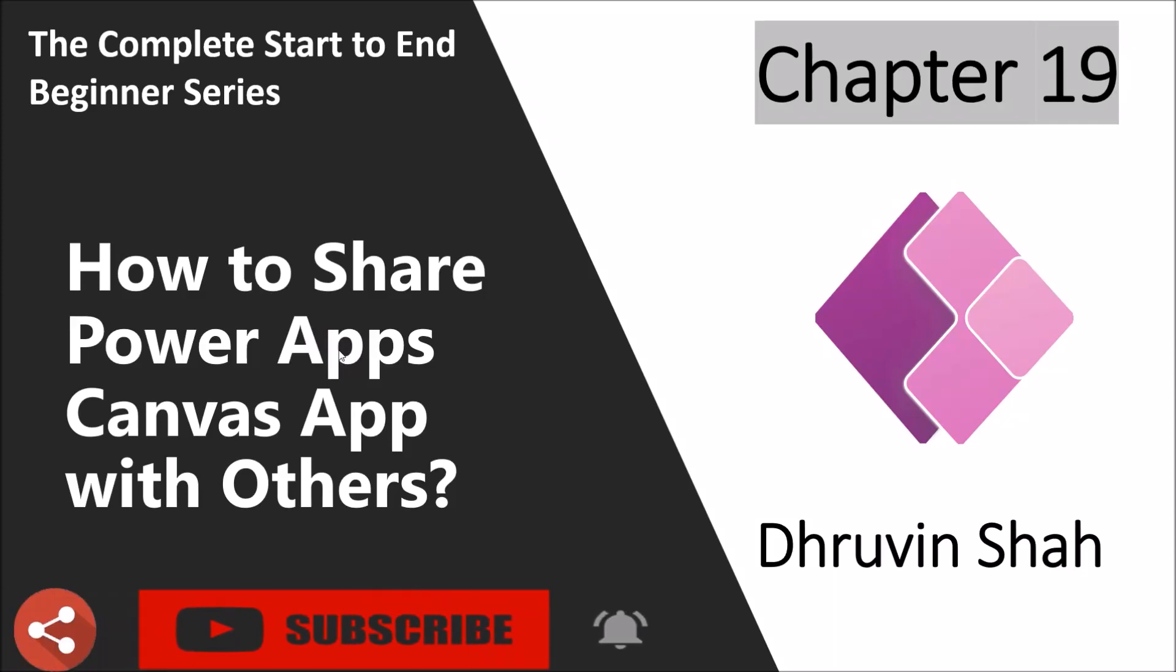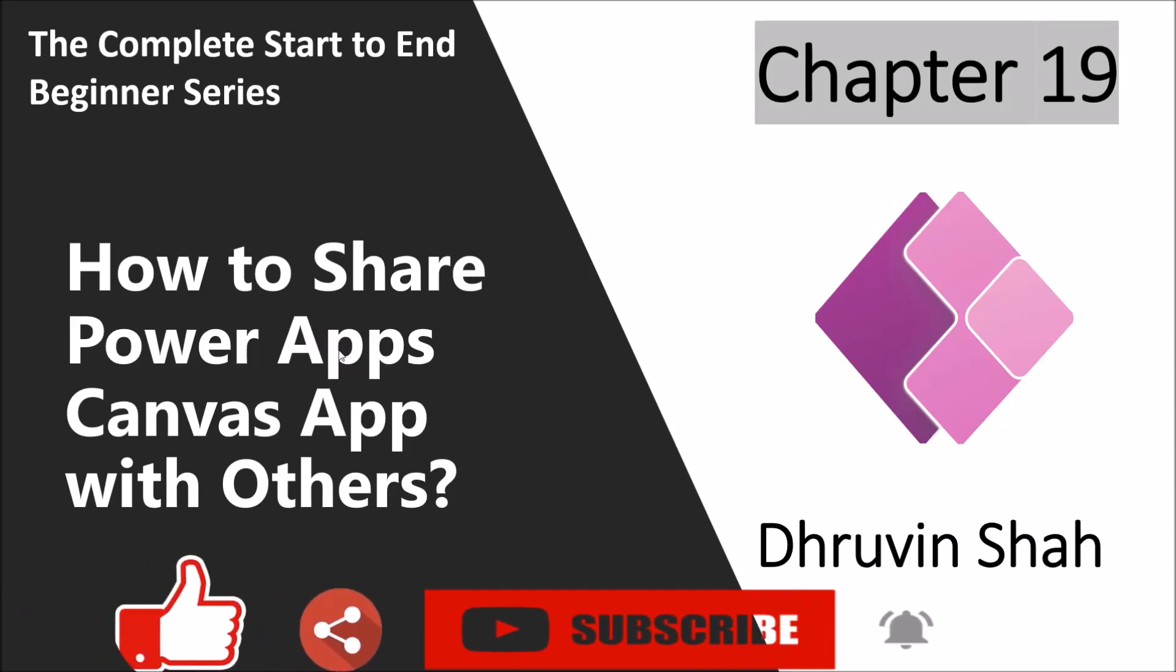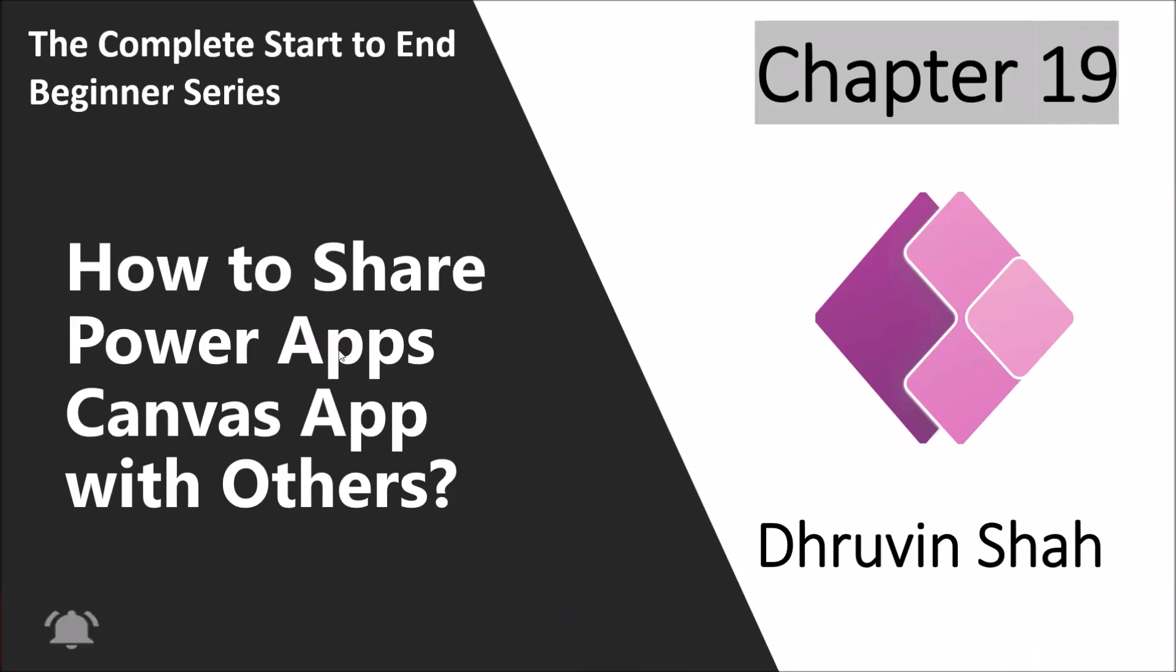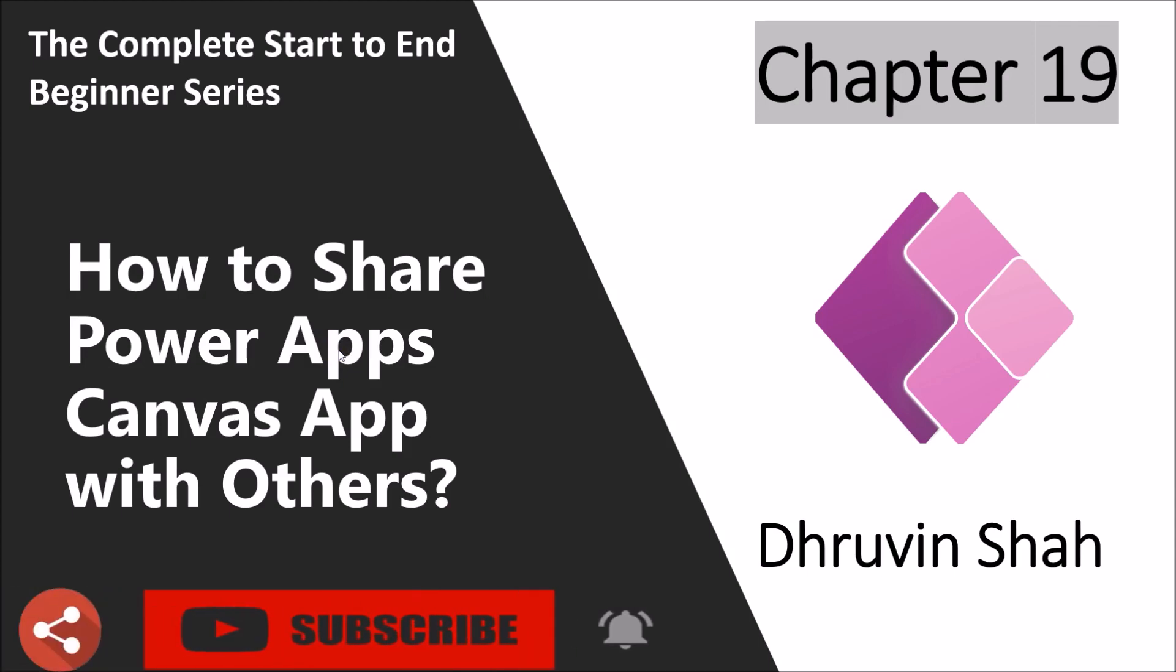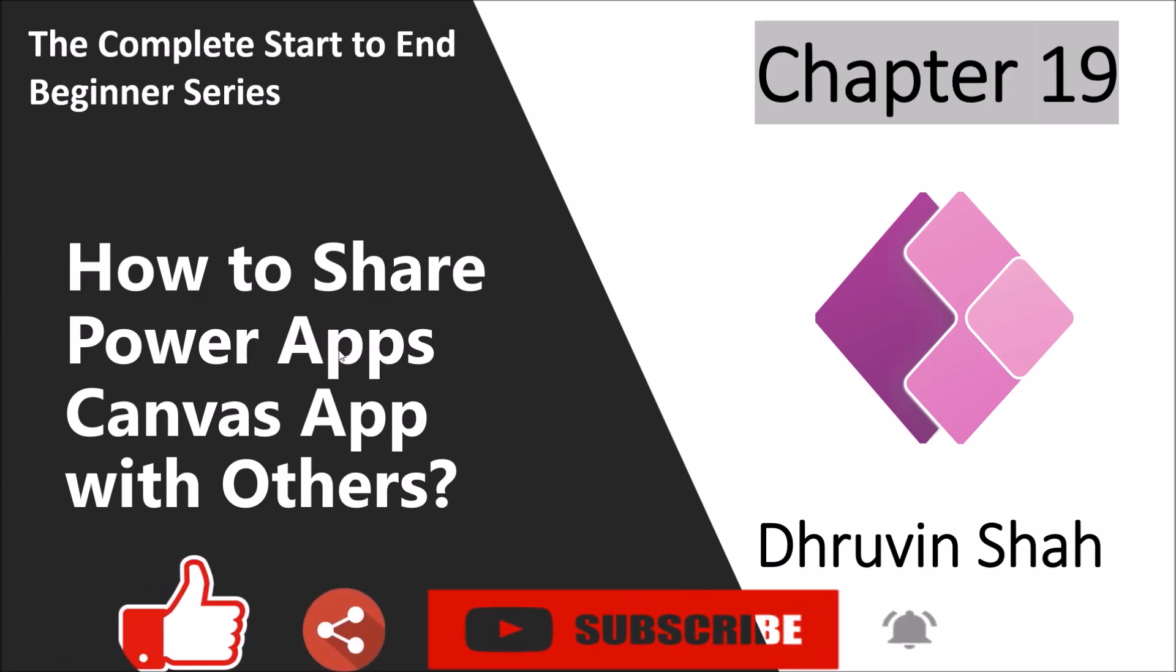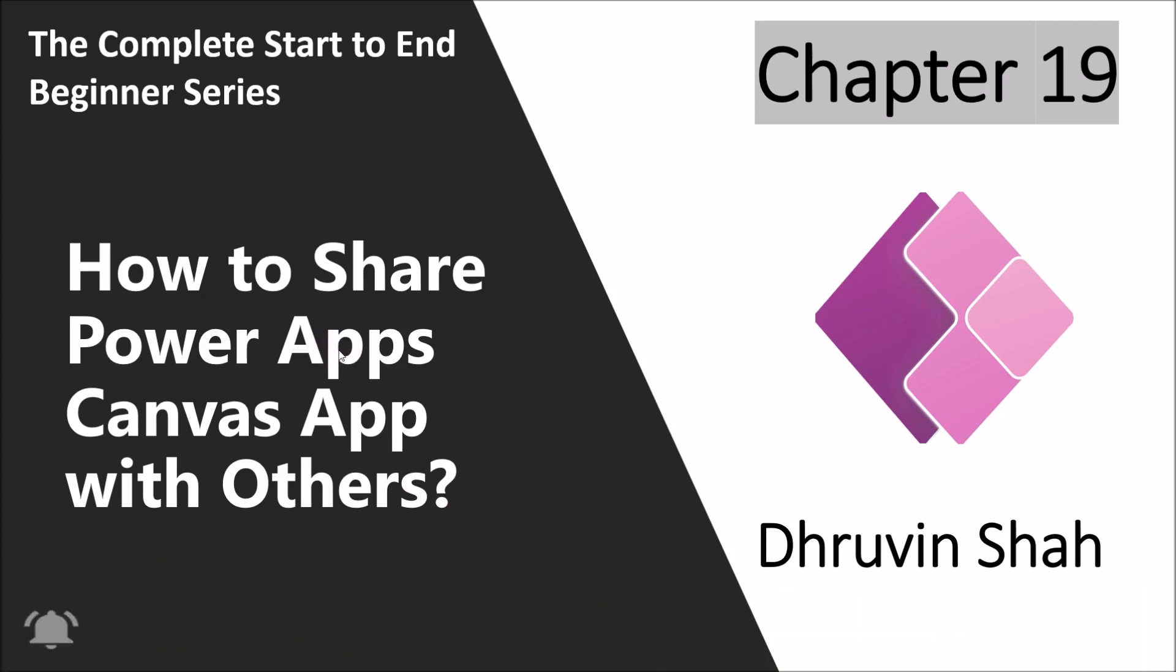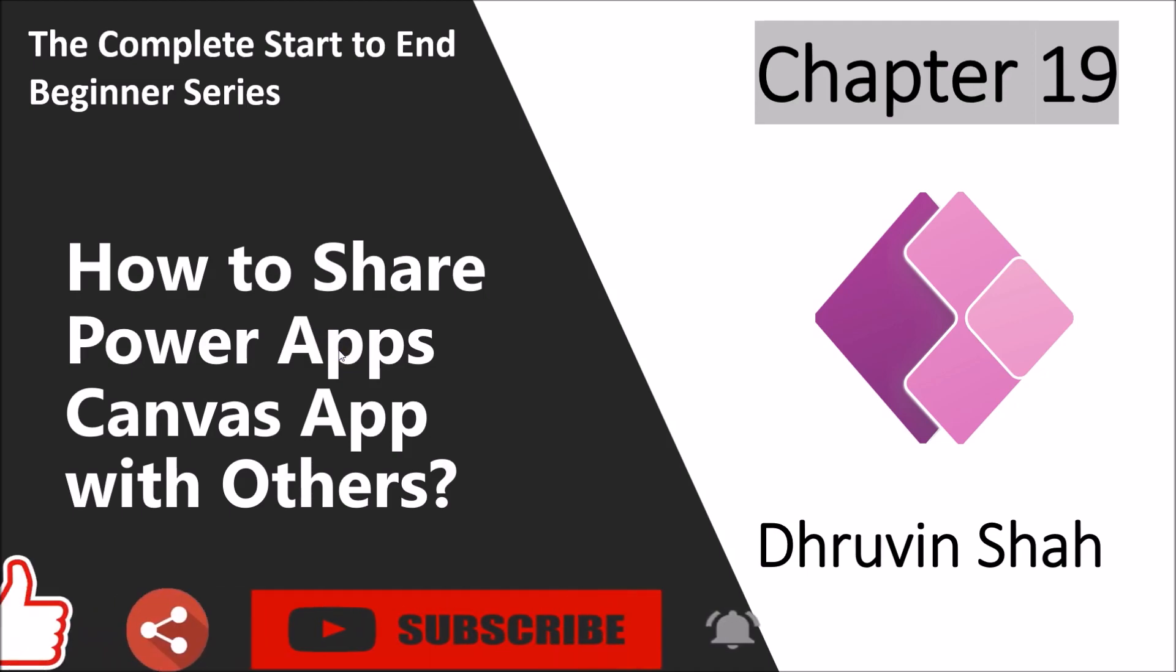Hey everyone, this is Dhruveen. I welcome you all to PowerApps Beginner Series. You are watching the 19th part of this series and in this session we are going to talk about how we can share PowerApps. So now let's get started.